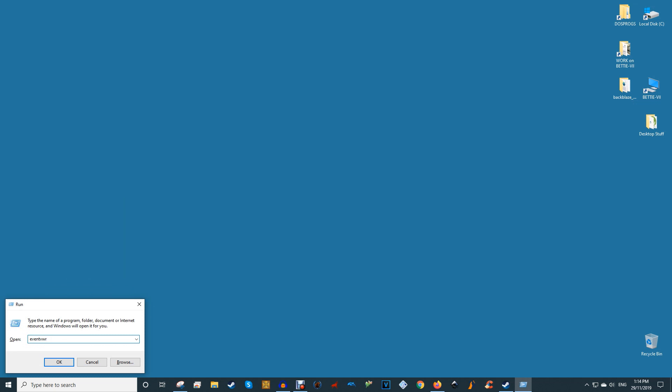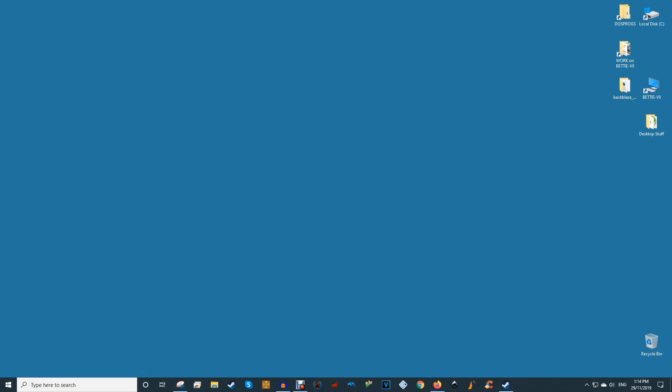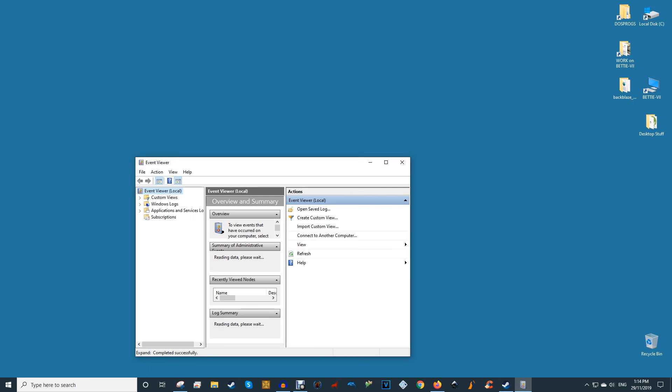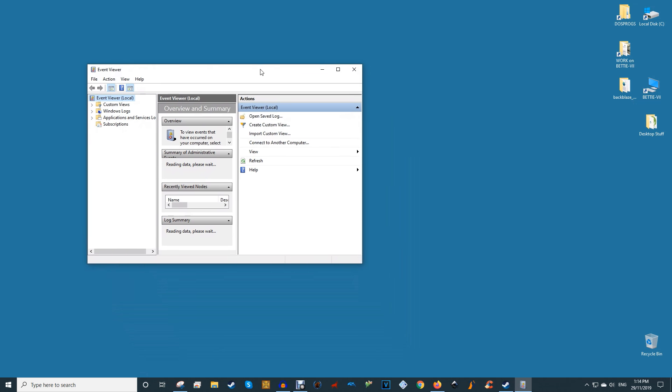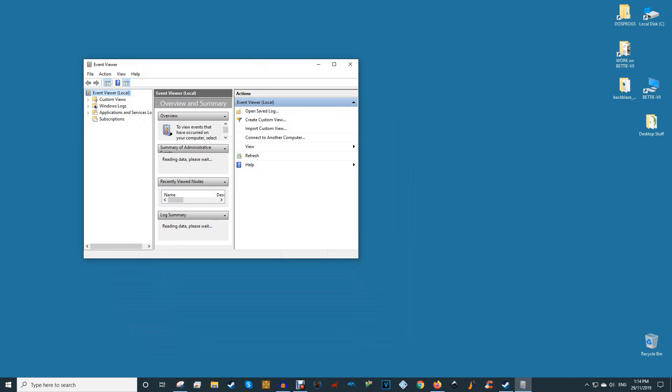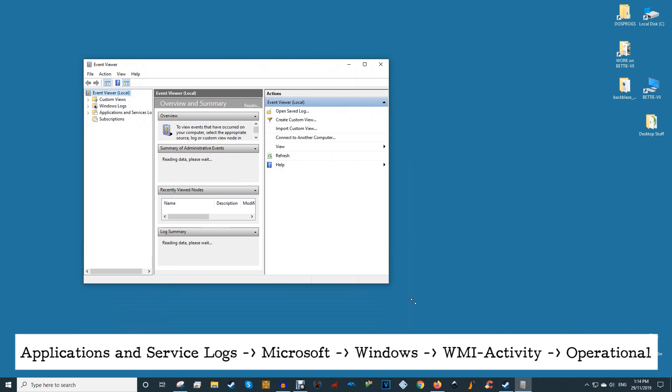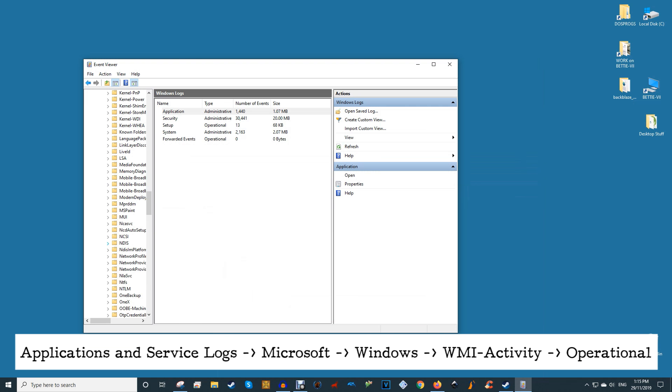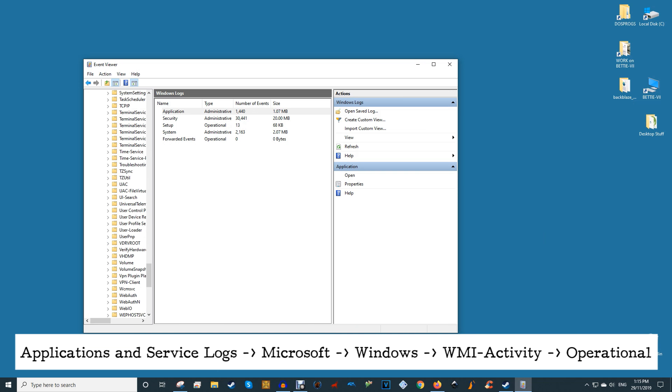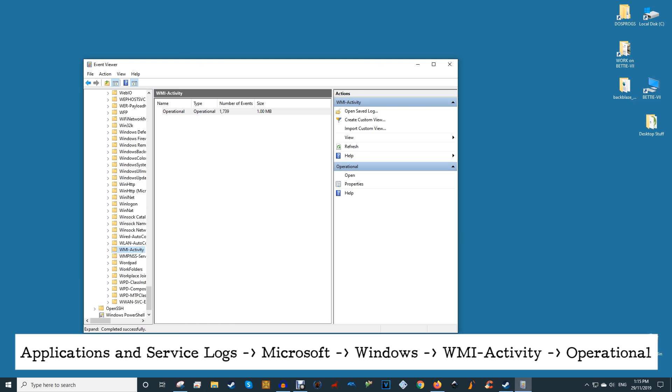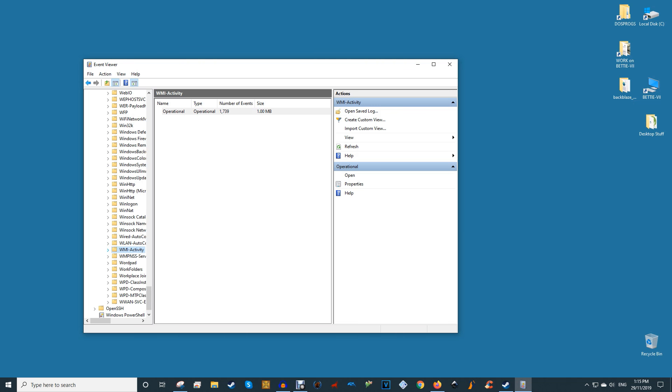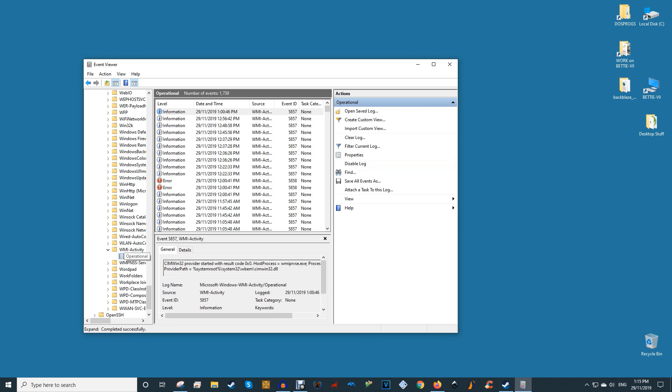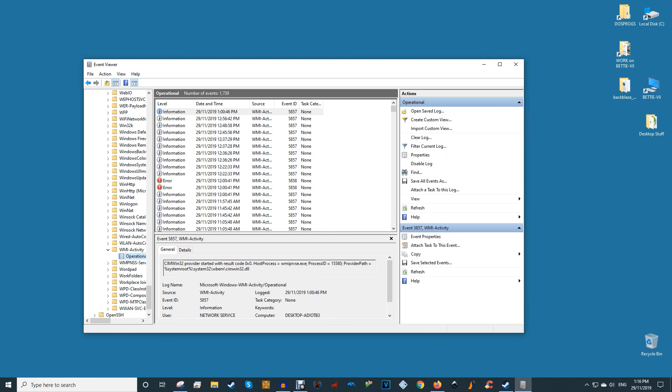But to go deeper into the problem, press Win plus R, then open Event VWR, and then in the pane on the left, go to Applications and Service Logs, Microsoft, Windows, WMI Activity, Operational. Click the middle column called Operational for errors, and then under the General tab below that, check the client process ID number.